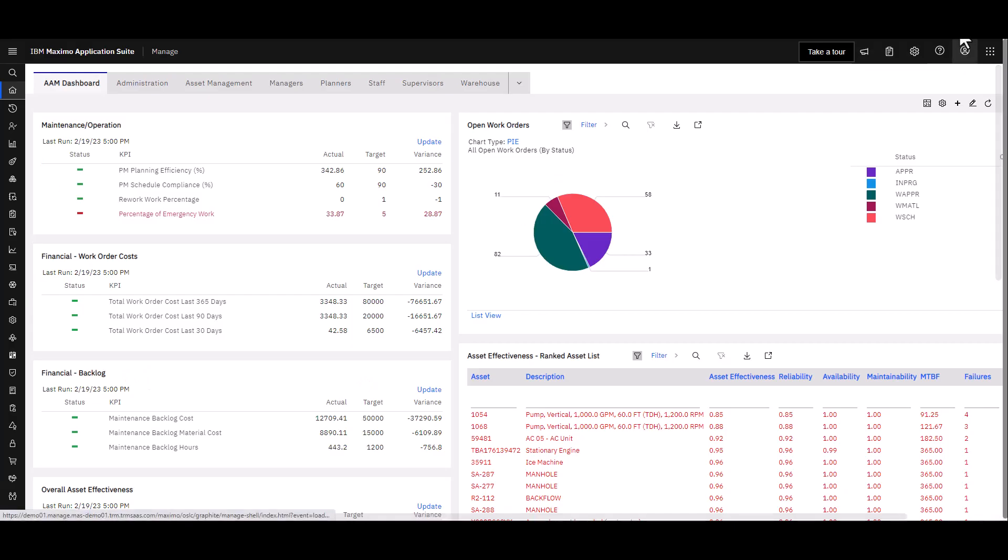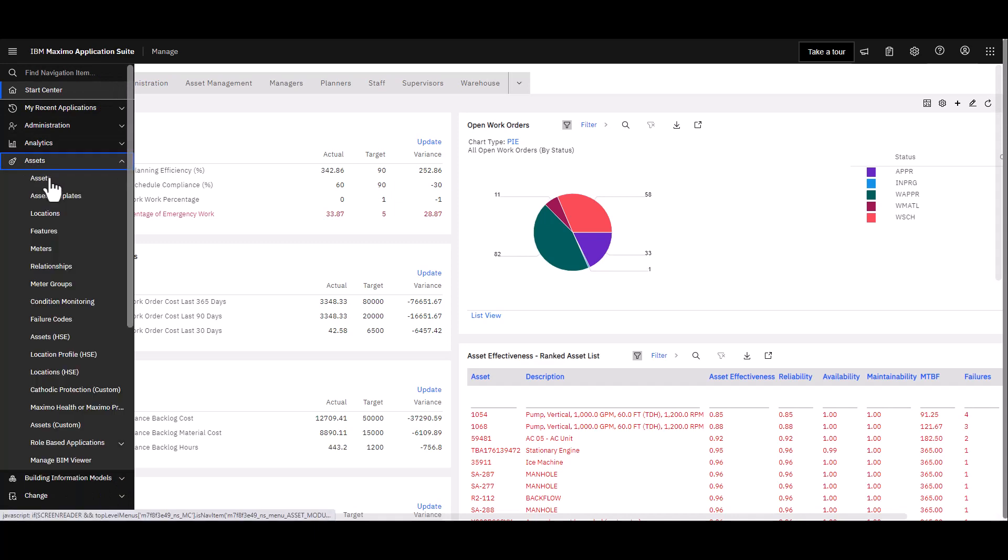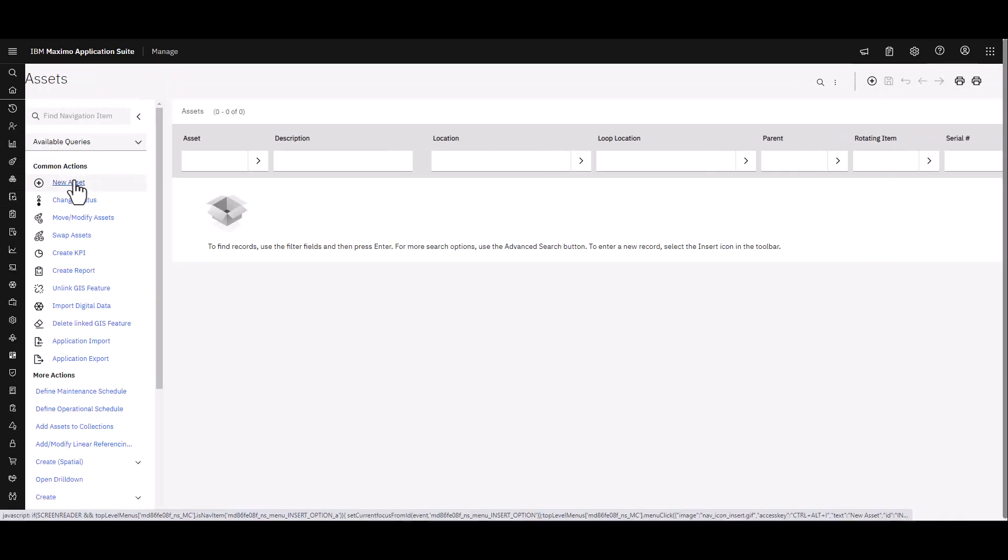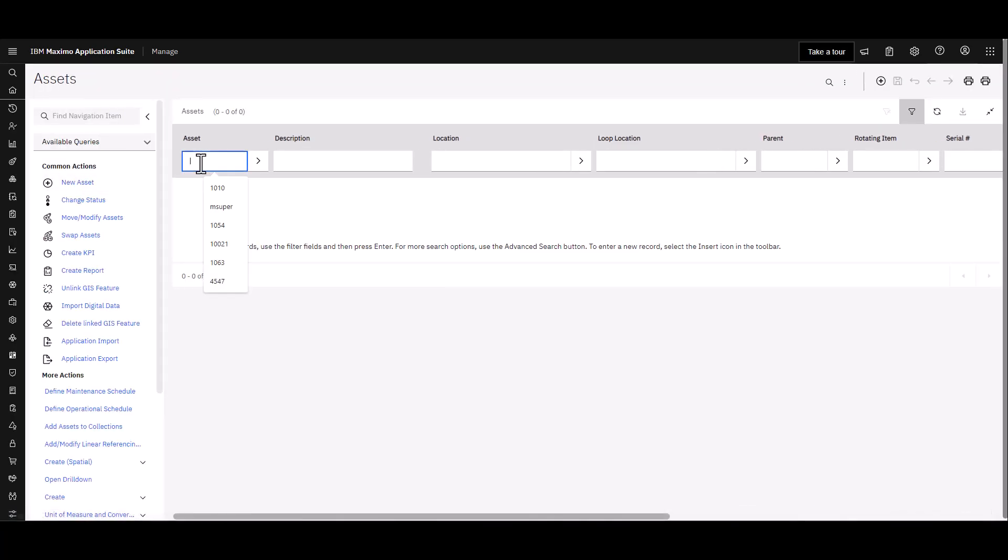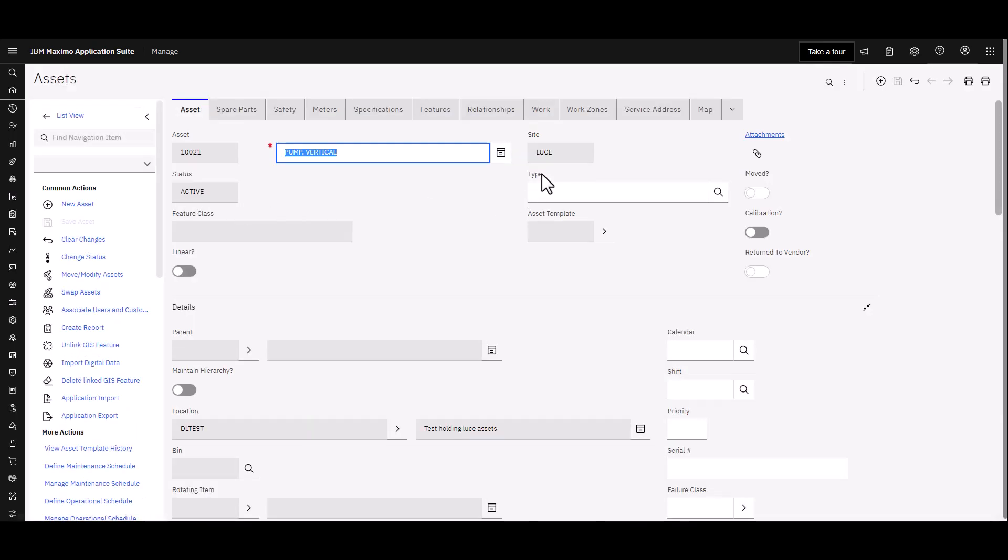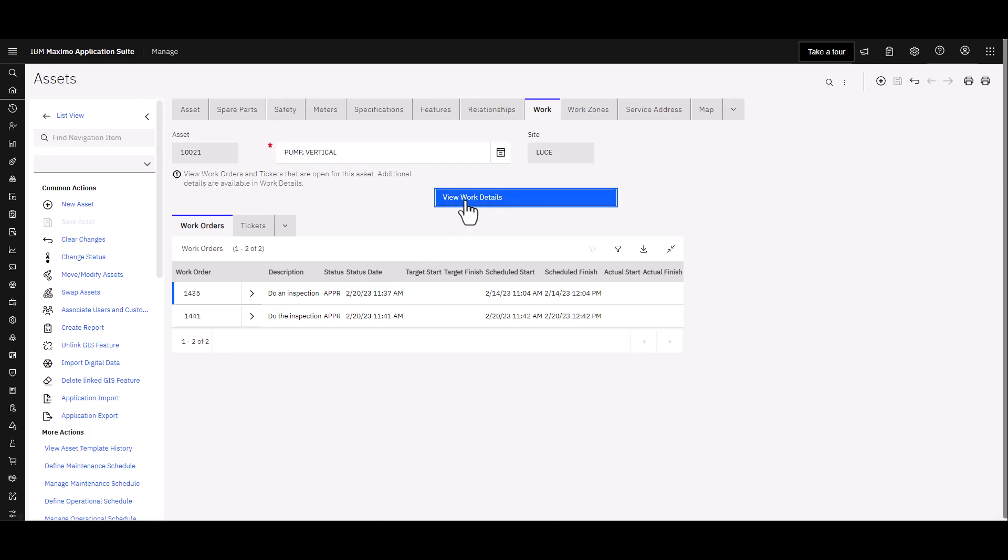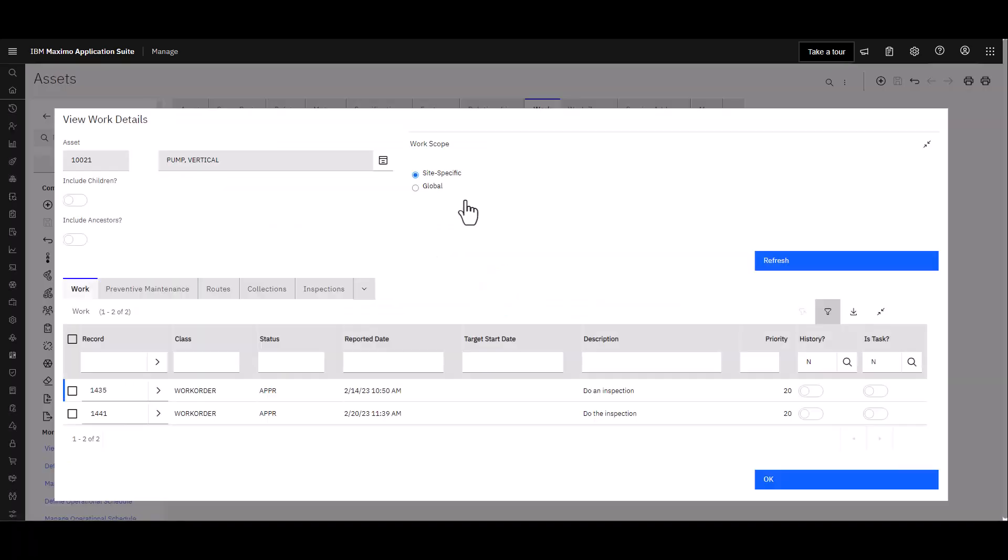So to see what that inspection form looks like when it's completed, let's jump over to the Assets application and we'll go take a look at that asset 121 where we just finished the inspection on. Open that up and as you know, you can see all the work under the Work tab. Go ahead and choose that and you're able to see the work orders. There's our 1441, the work order that's still open, still approved in the system.